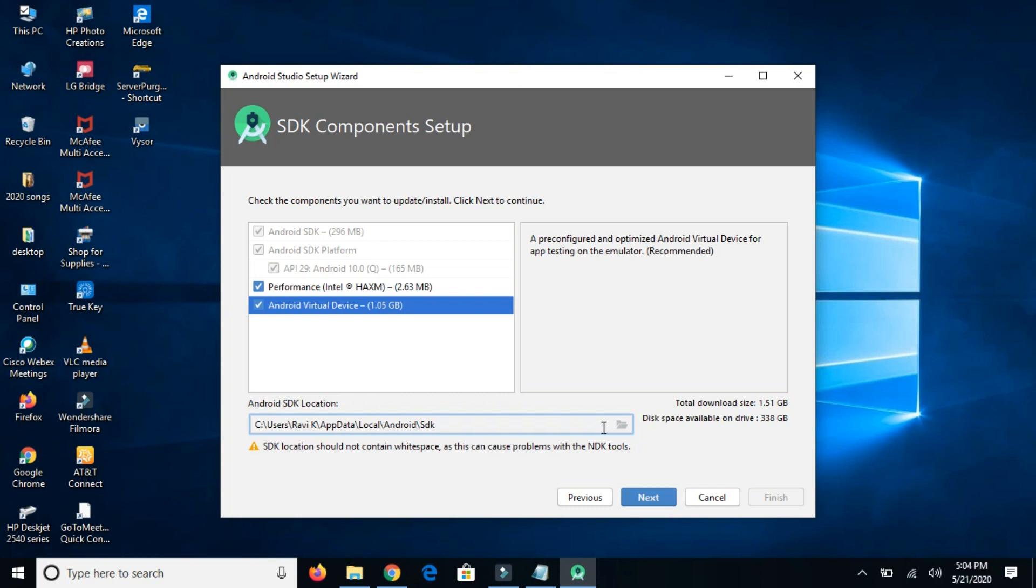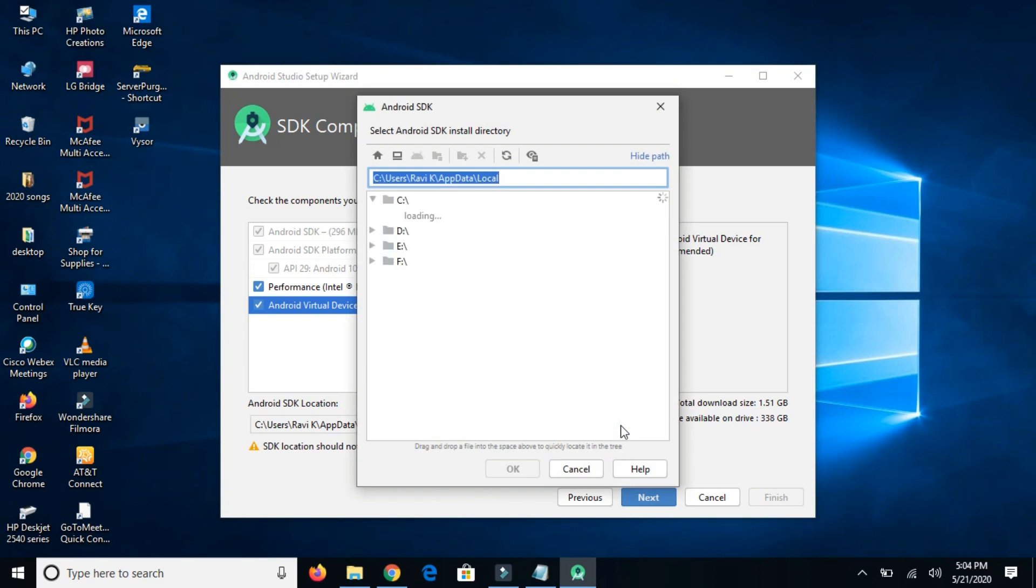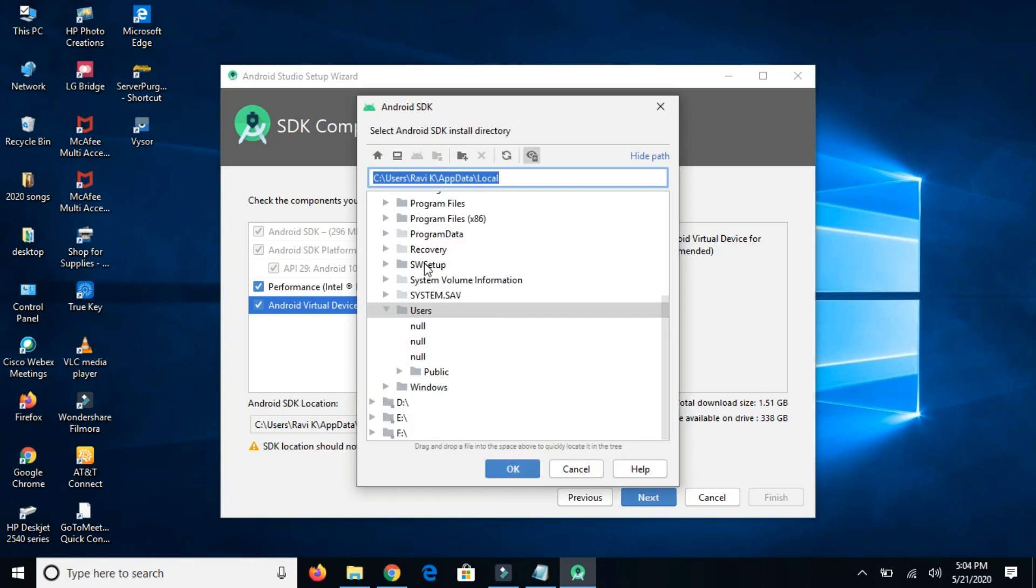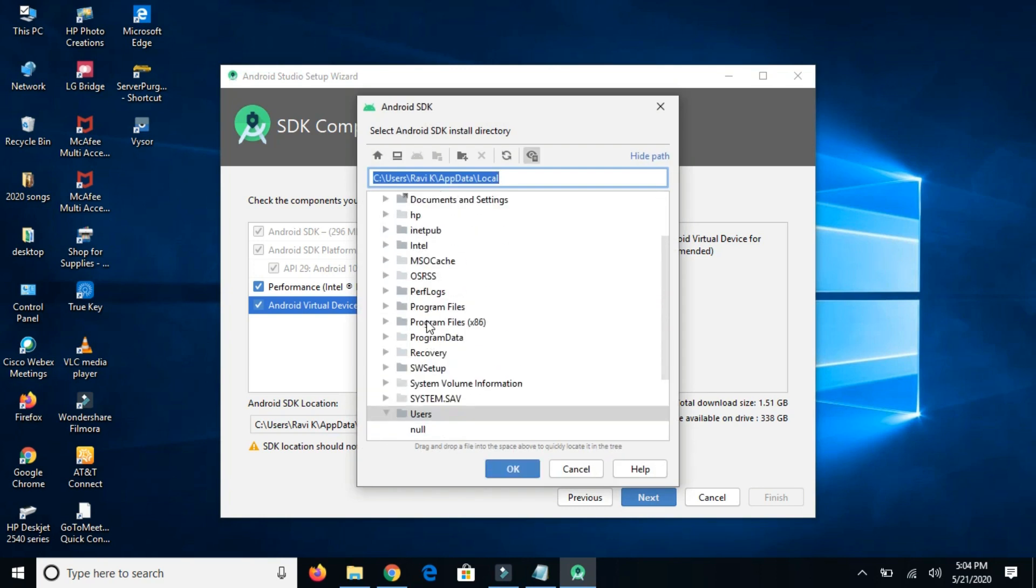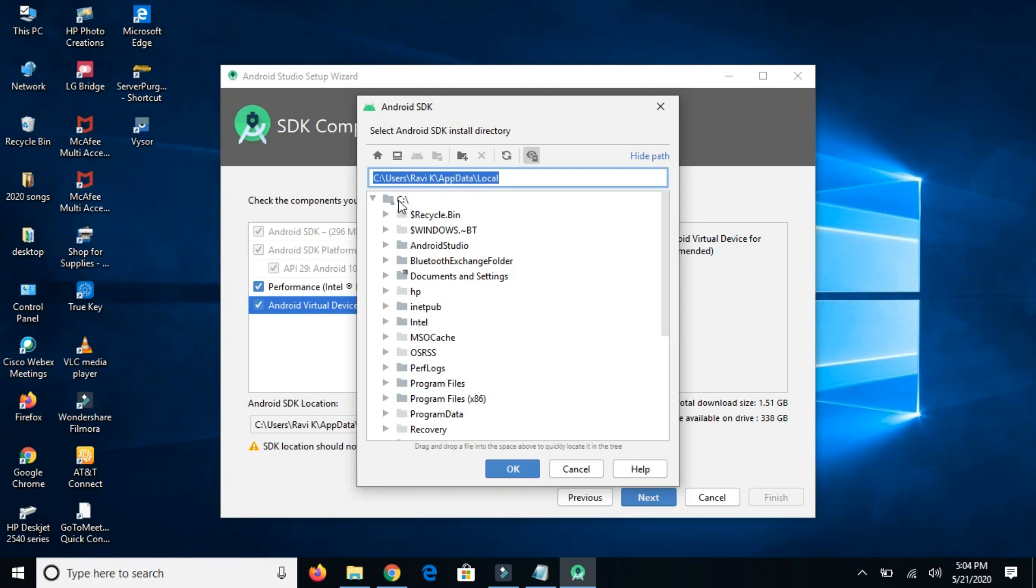As it is showing SDK could not be contained whitespace, but in my case it has that whitespace, so I'm changing the directory and picking simply C drive.